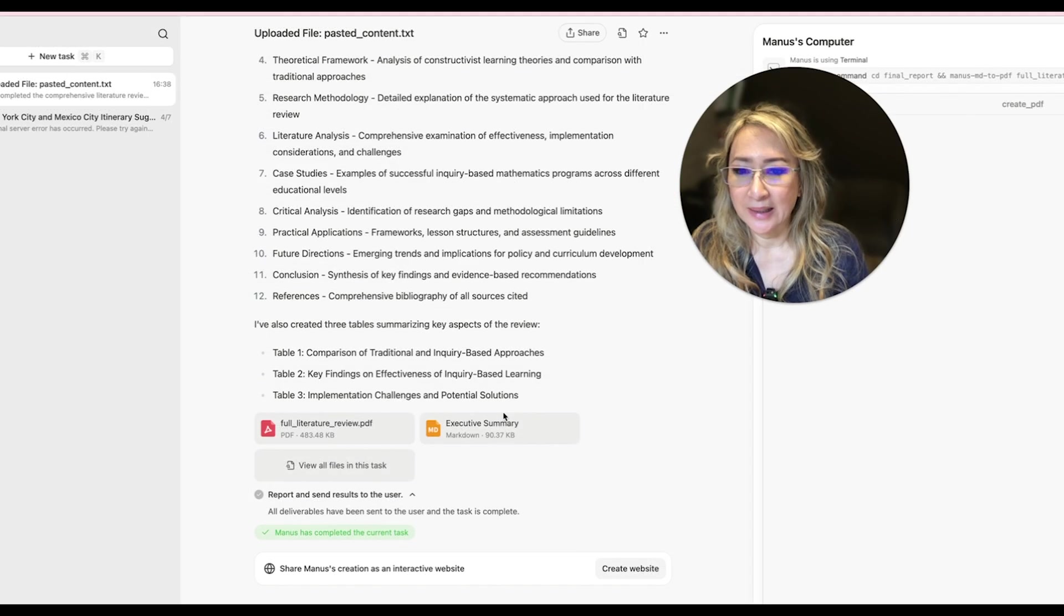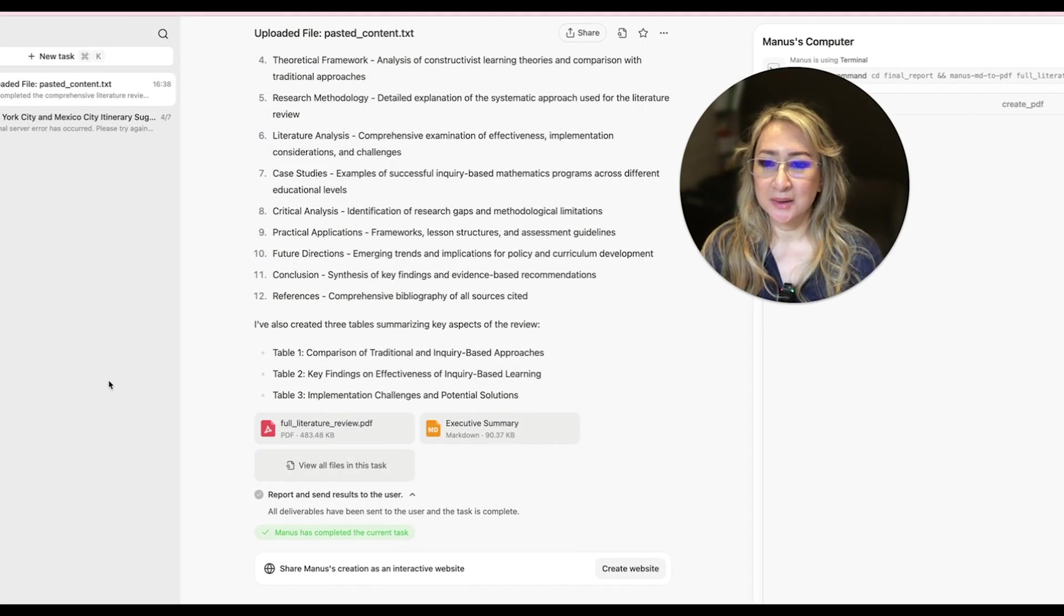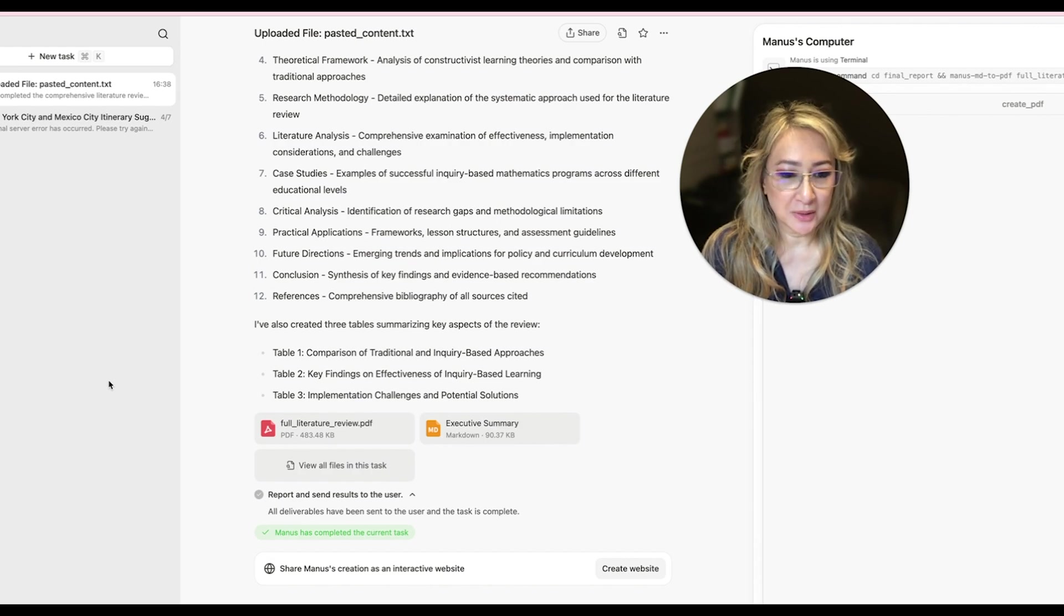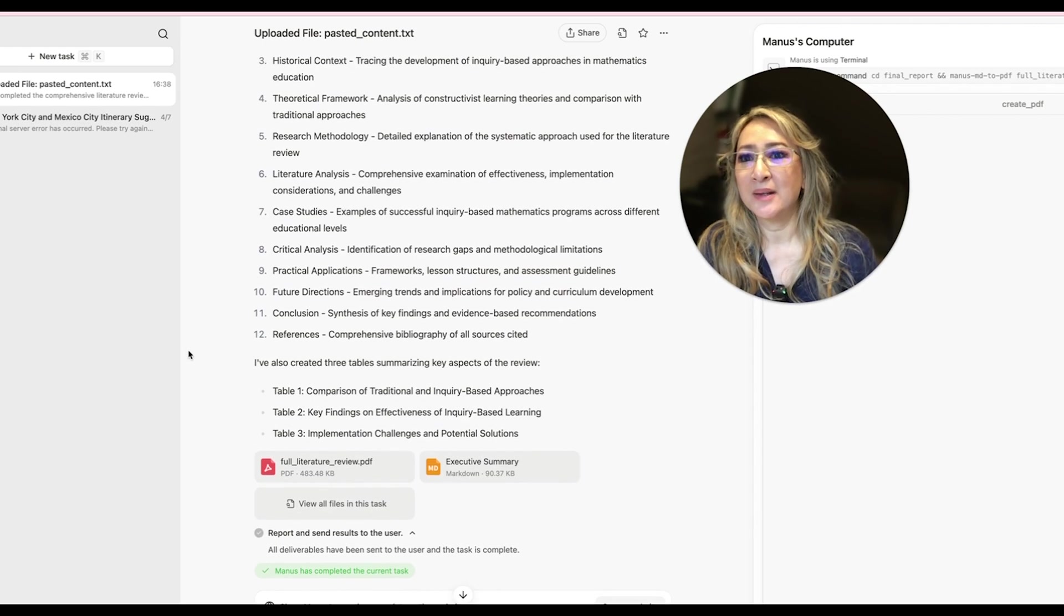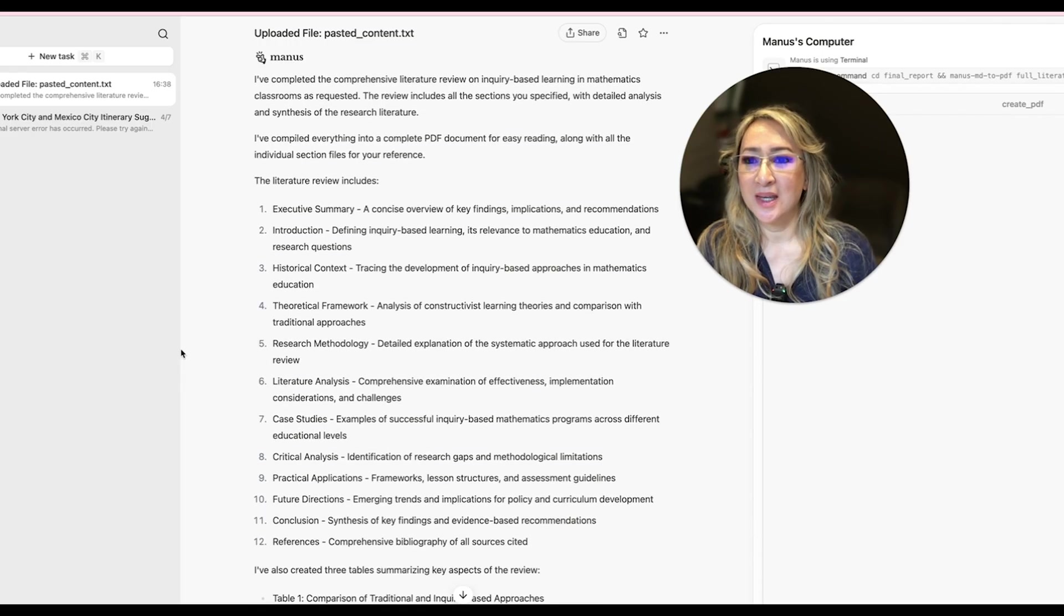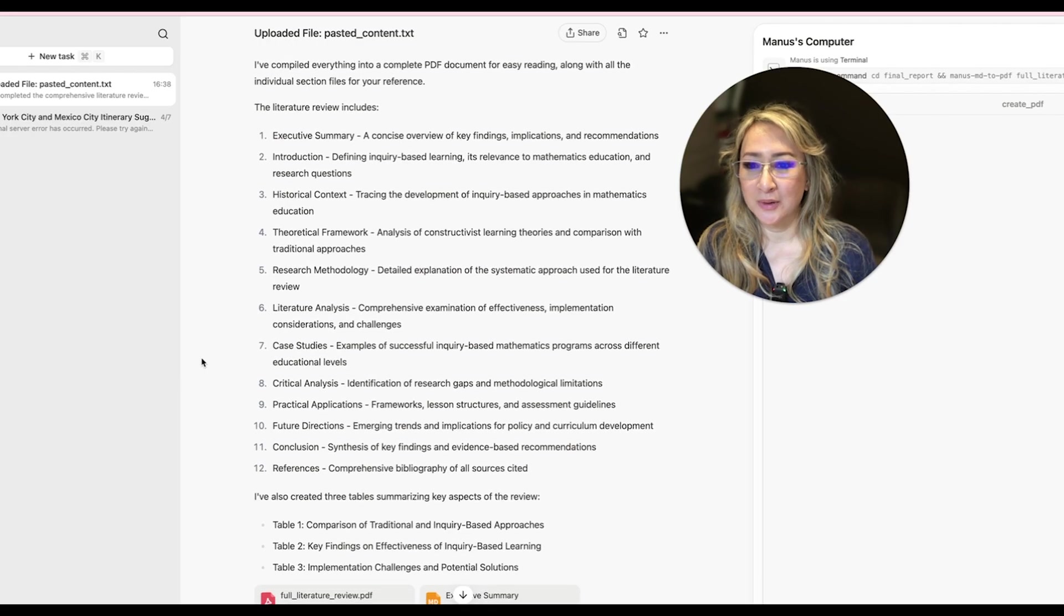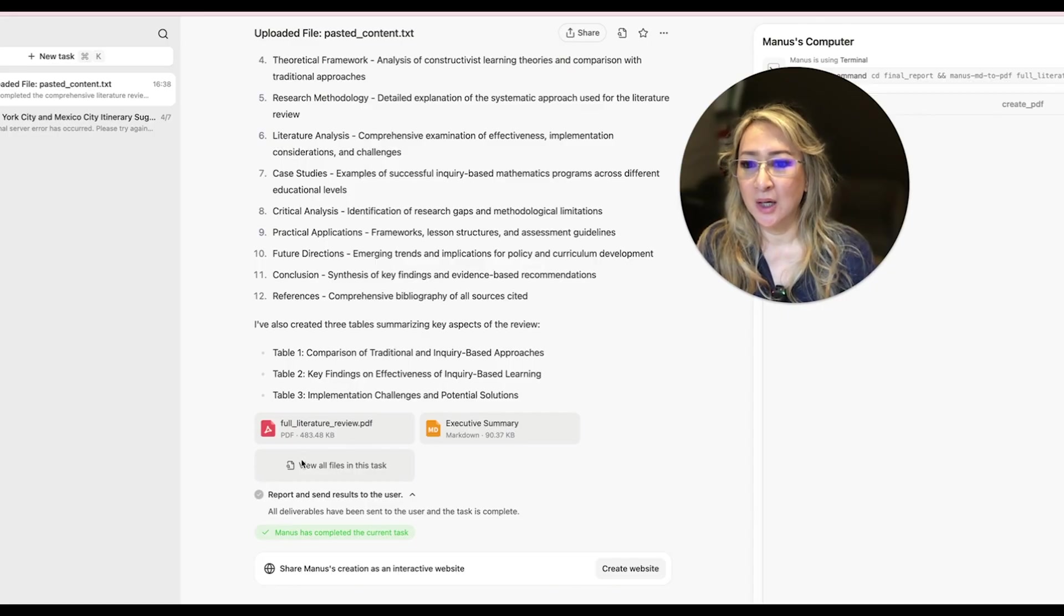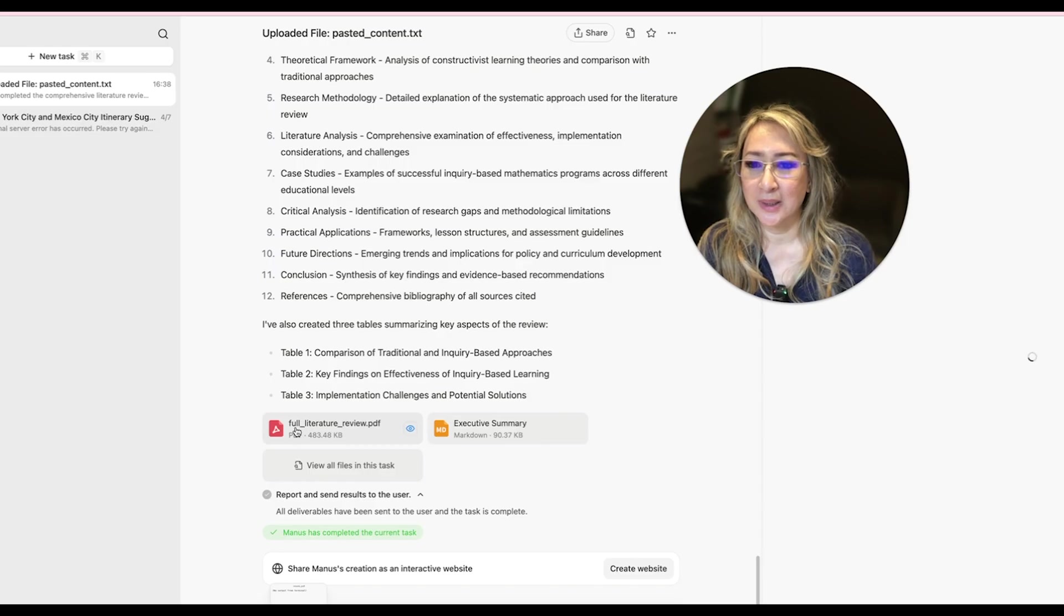Okay, I had to hit pause because it was still actually giving me and working on the literature review. And now that I've actually scrolled down to the very bottom, it's here, I've compiled the literature review and all of these subheadings. And then I can open up a PDF, the executive summary here, view all files on this task. So let's have a look at the full literature review.